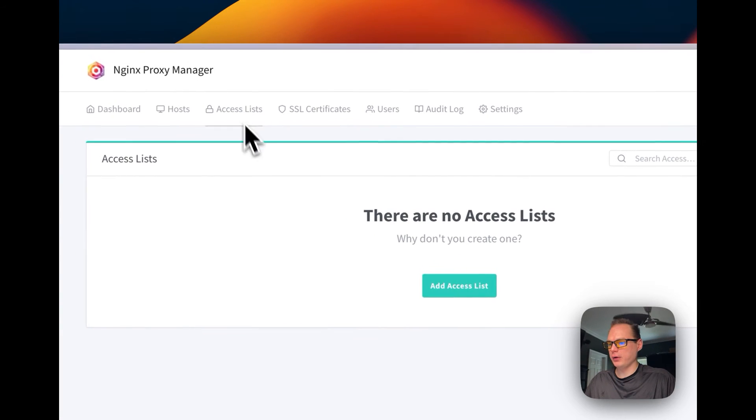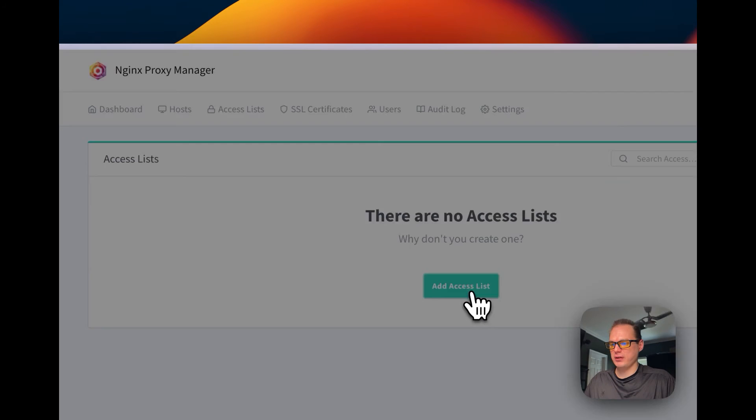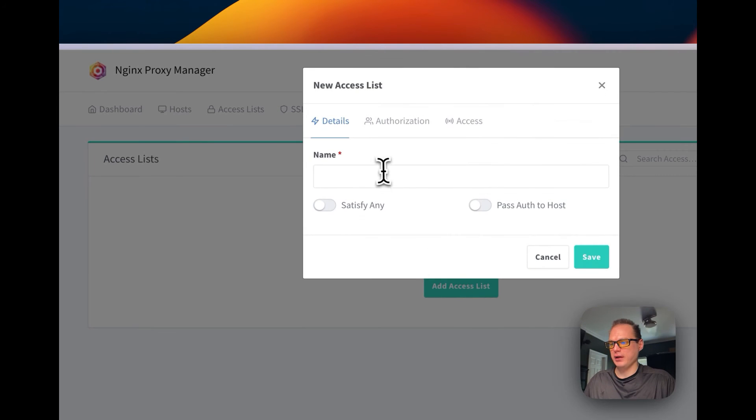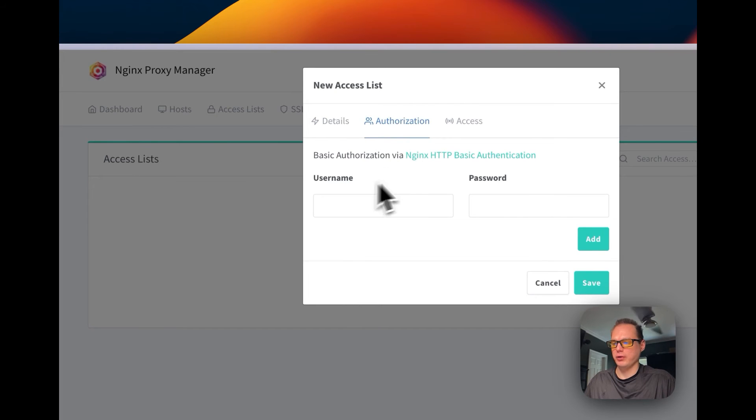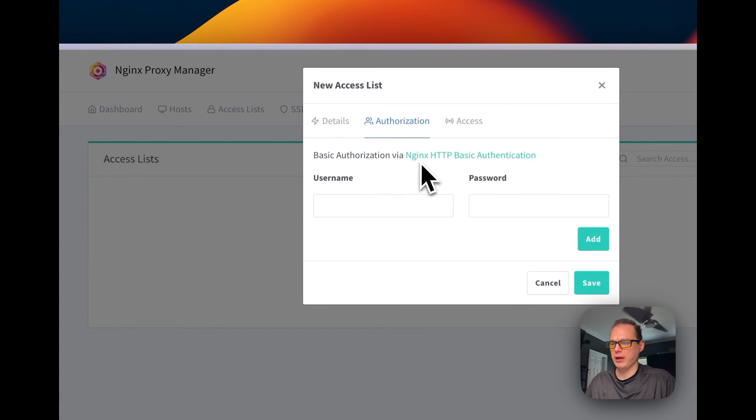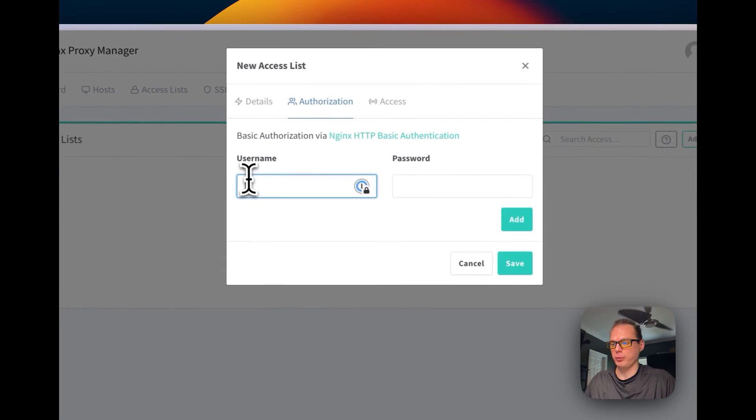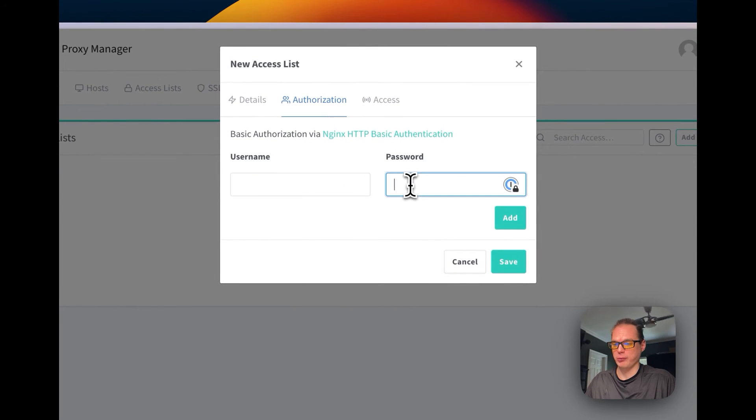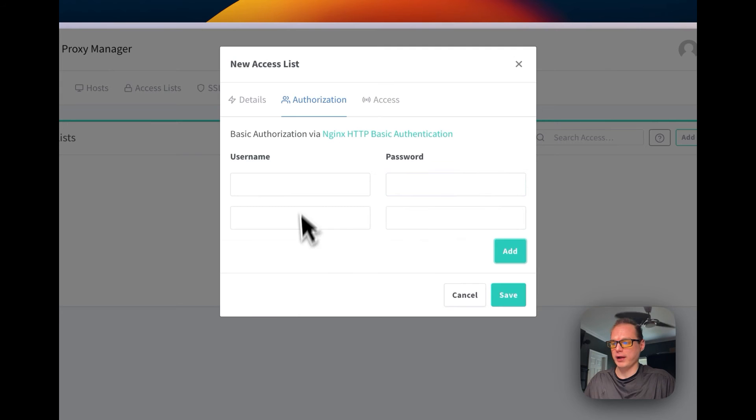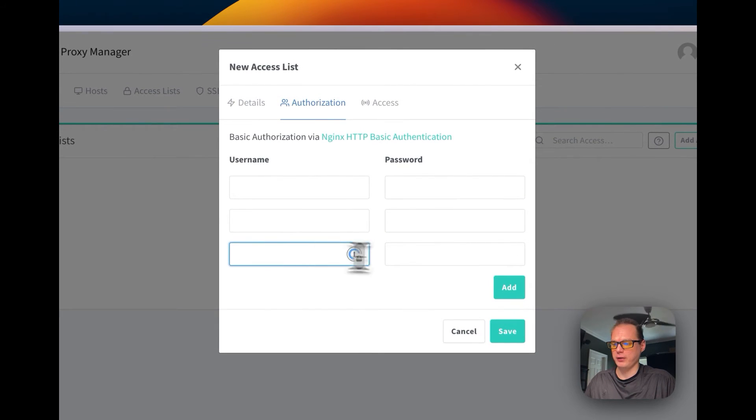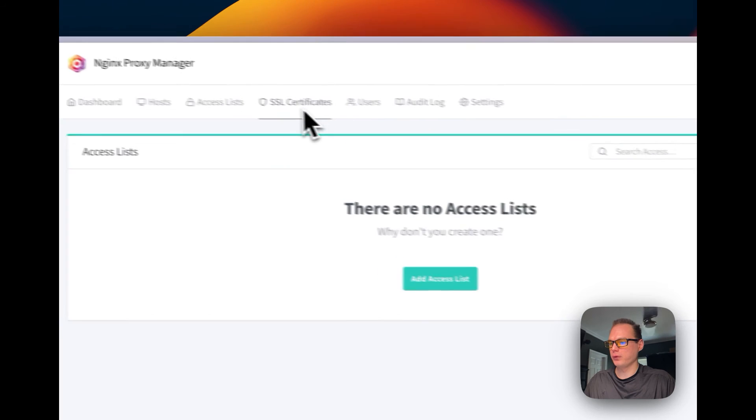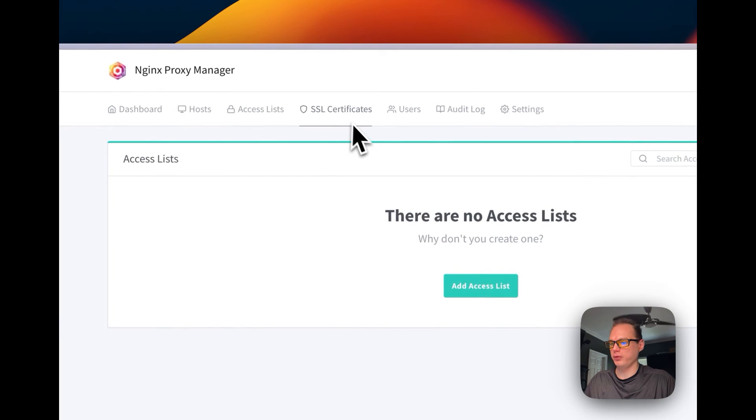Now you can go to access lists, and you can add an access list. You can use basic authorization via nginx HTTP basic authentication. So this will be just a username and password that you add, and you can add another one. From then on, you can add another one, so you can have as many as you want.